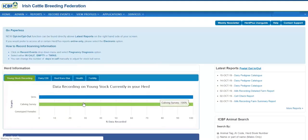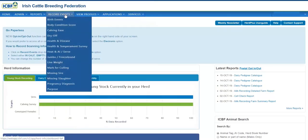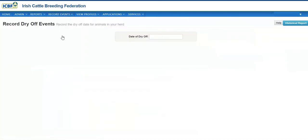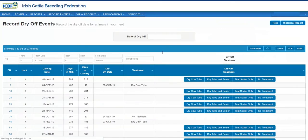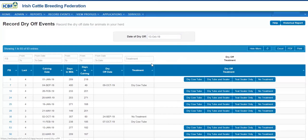Once you've logged in, go to Record Events and scroll down to Dry Off. Then enter your date of dry-off. For example, I am drying off a batch on the 13th of October. Select that there.